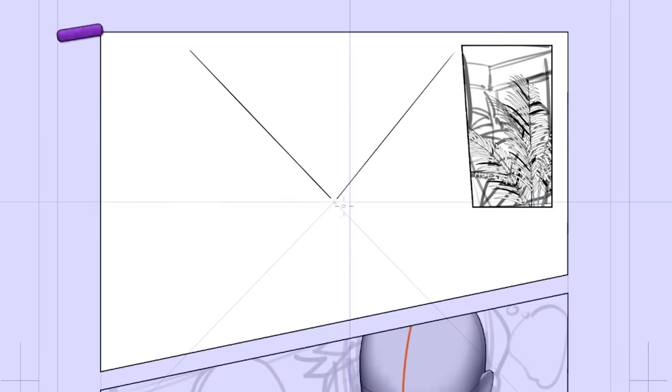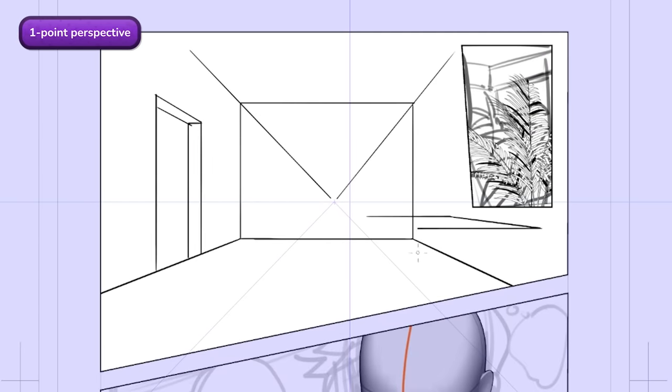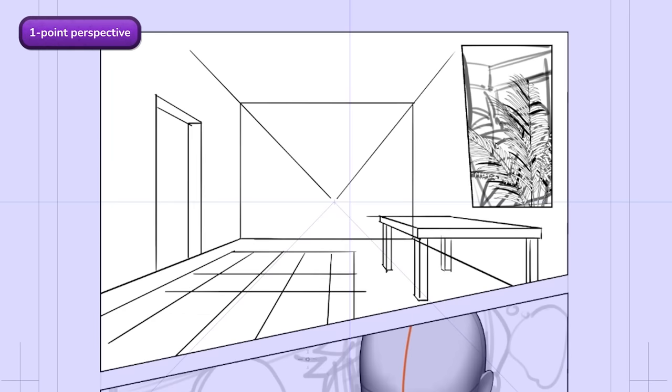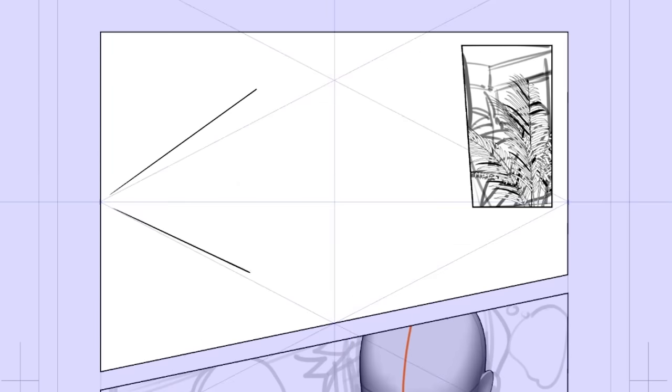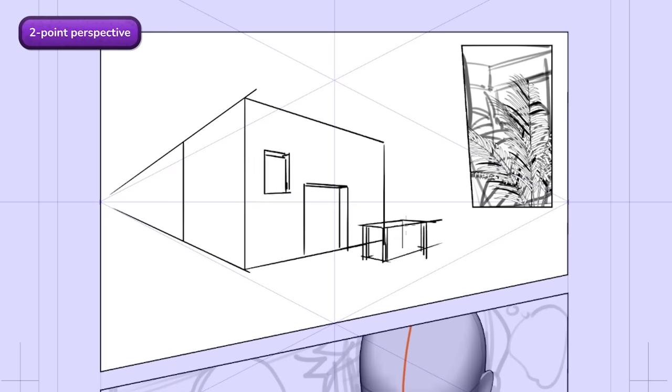With one vanishing point in the center, you can draw a room for example by using horizontal and vertical lines to create the single surfaces. The 2 point perspective is similar, although the other point enables us to draw the box from a different angle.